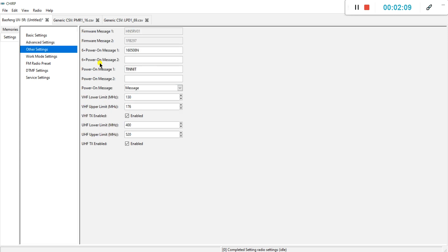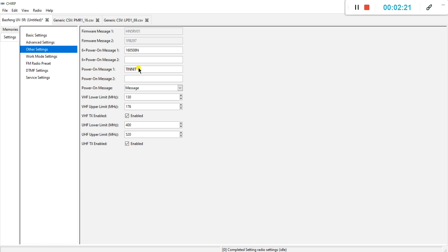Other settings. You can create a welcome message. So if you power on your Baofeng, it will show a message. I think it's limited to six or seven characters. I haven't really tested it. For the rest, I will leave it alone.